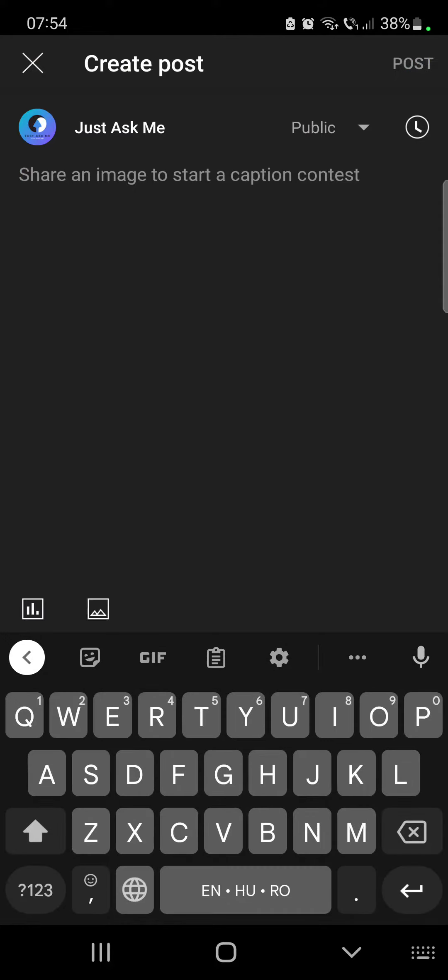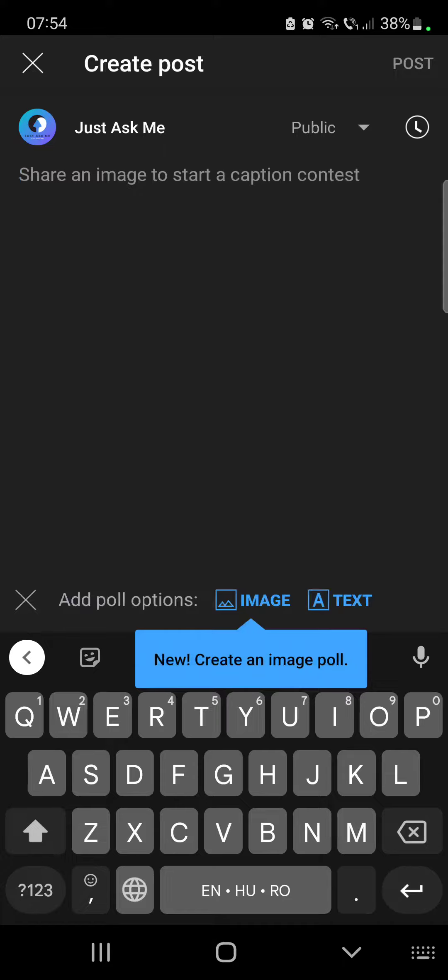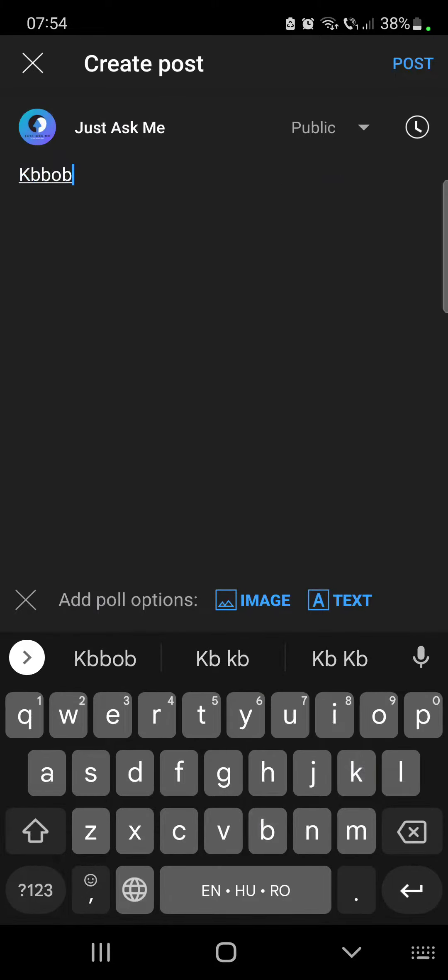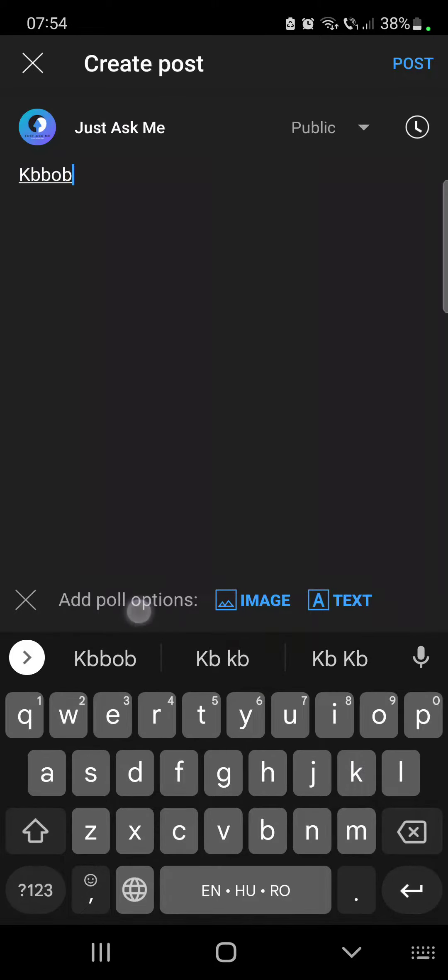Now choose that and to create a poll, you just have to tap on the bottom left corner this little icon and here you can set up your poll options.